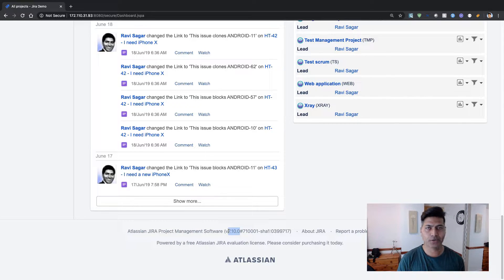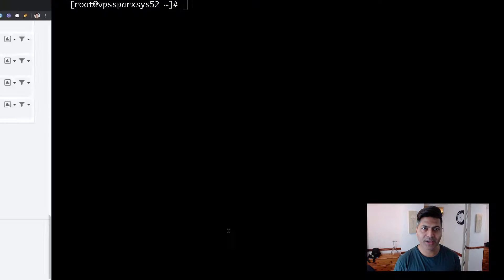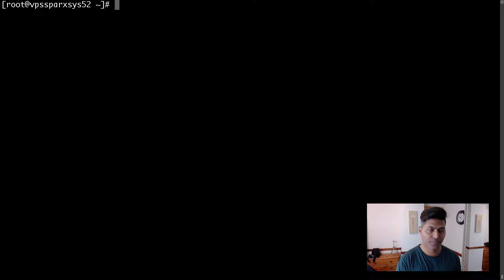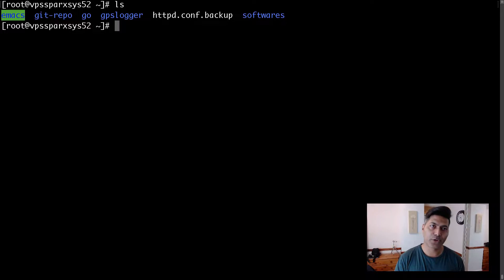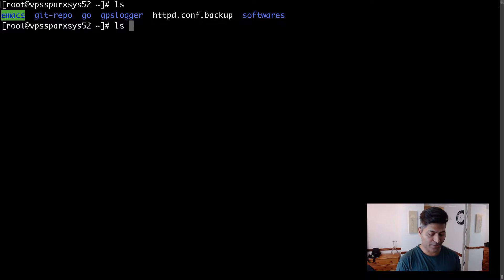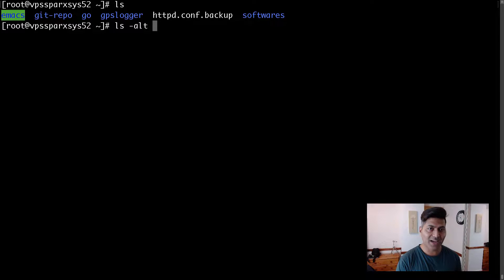As of January 2020, that is the latest version of Jira. I will be doing this upgrade on my actual server — a virtual private server. On this server I have Jira installed, and to perform the upgrade you need to download the latest version of the Atlassian Jira software files.